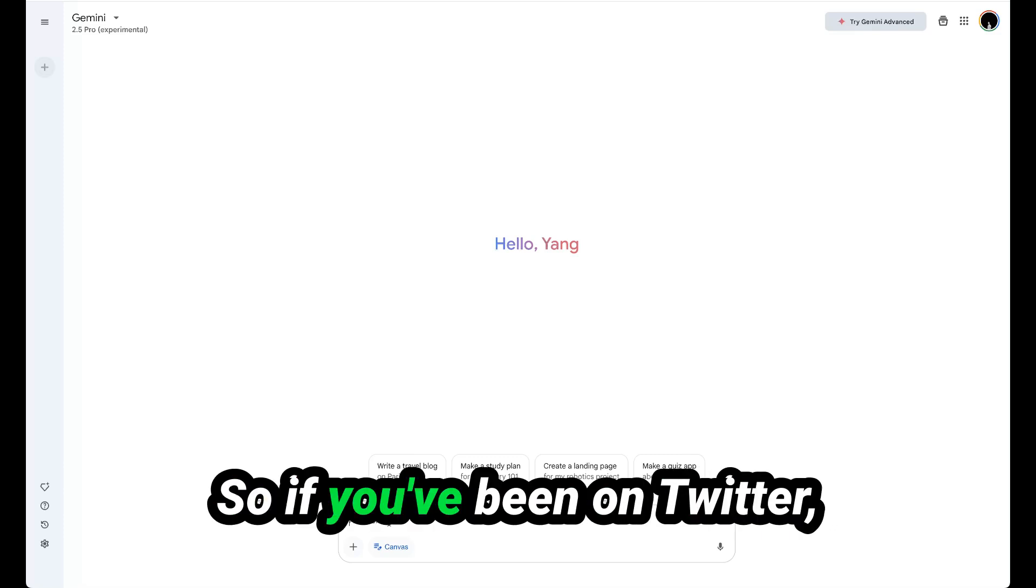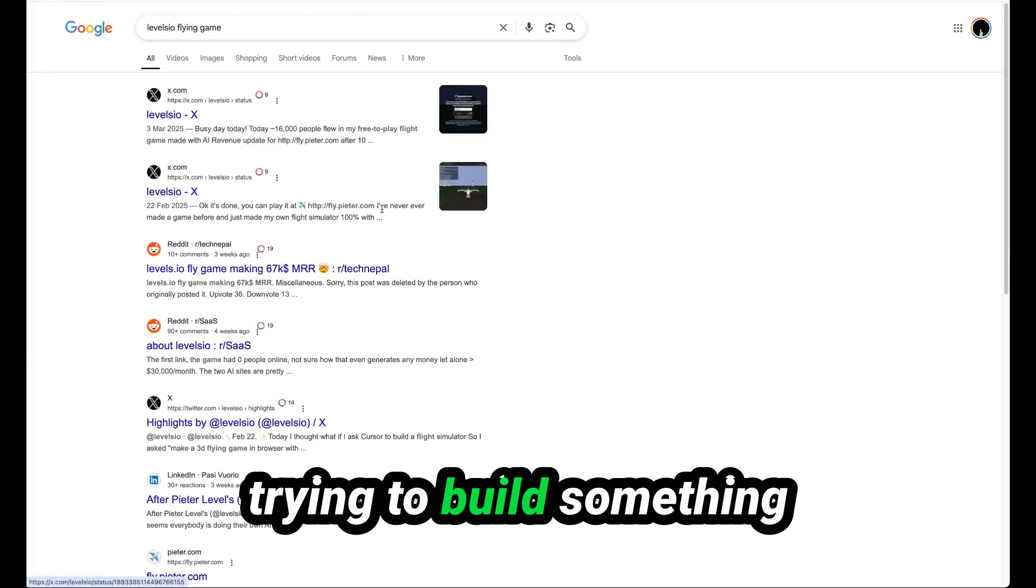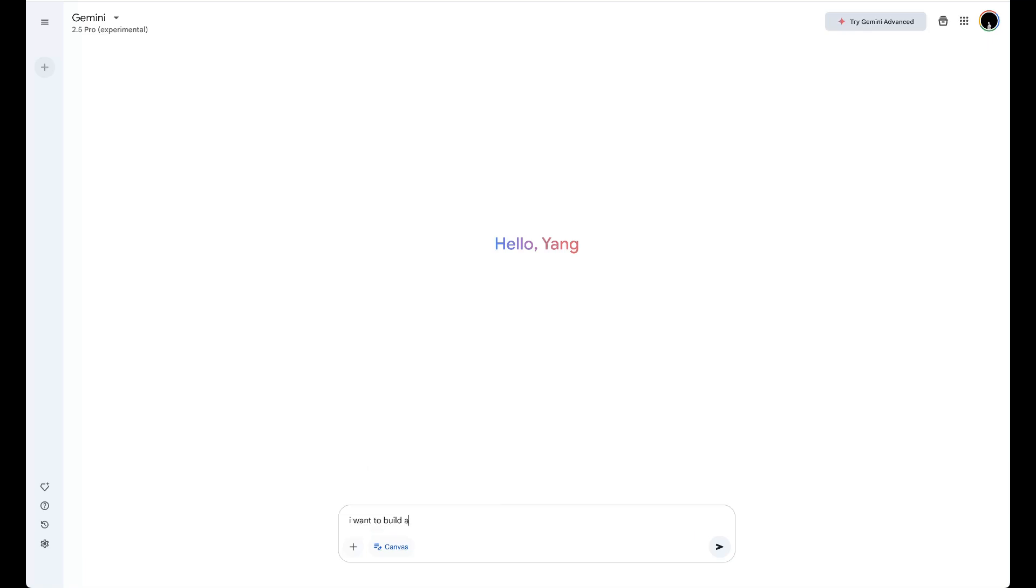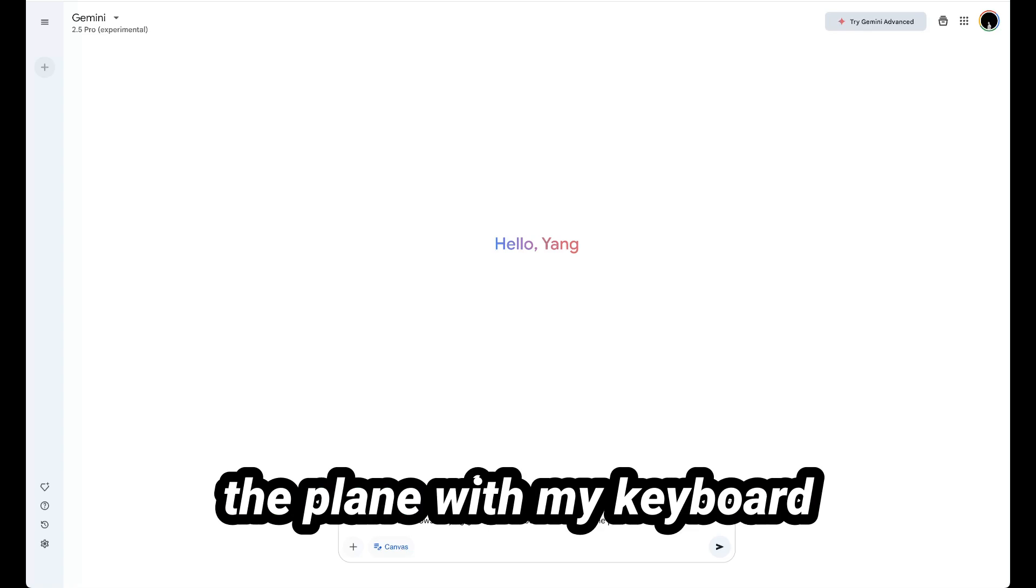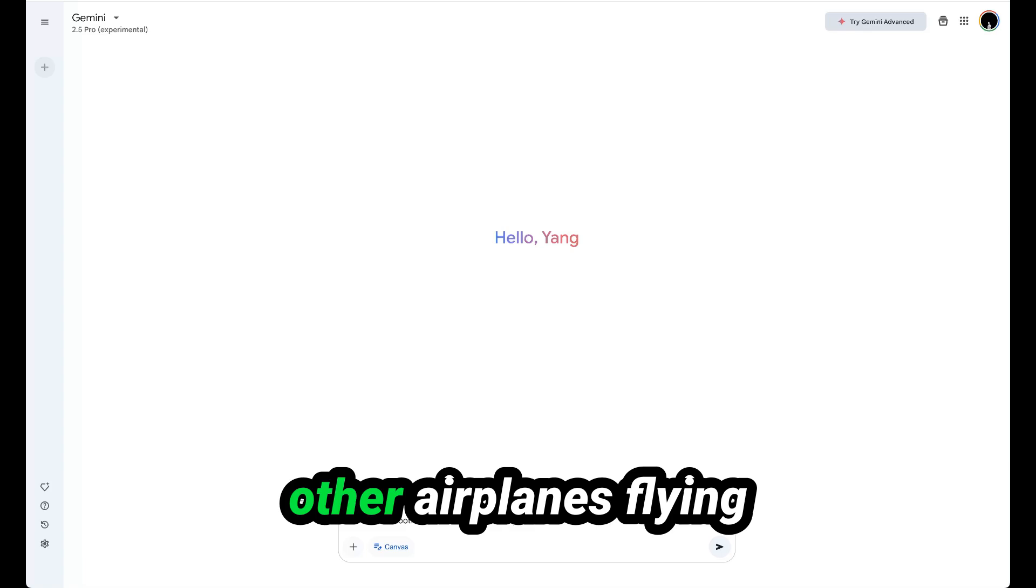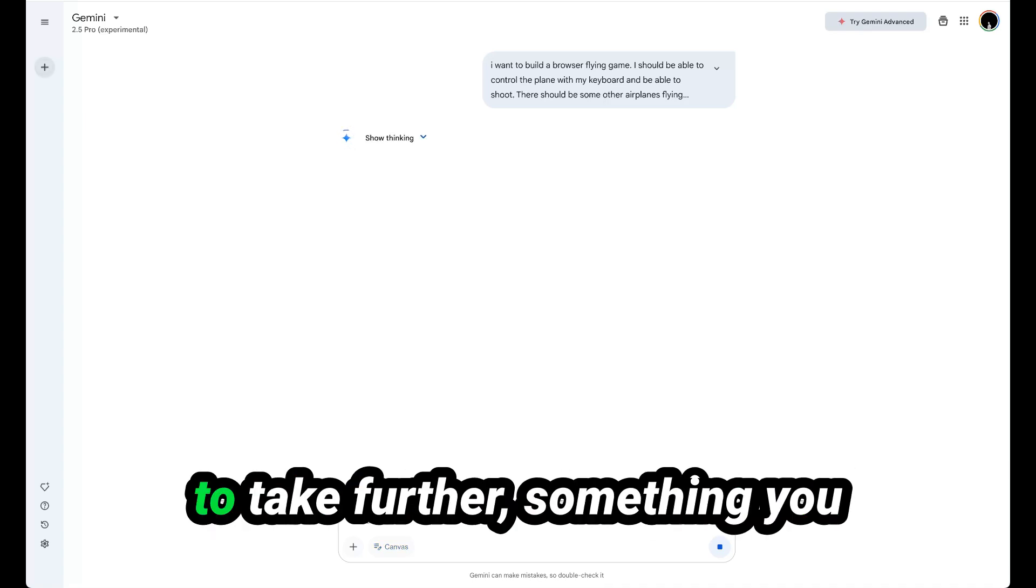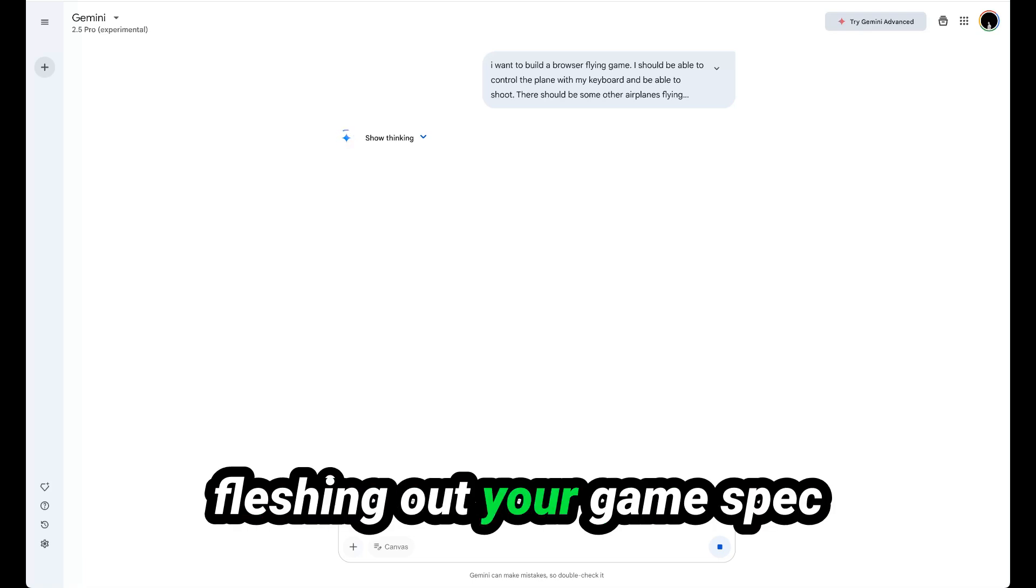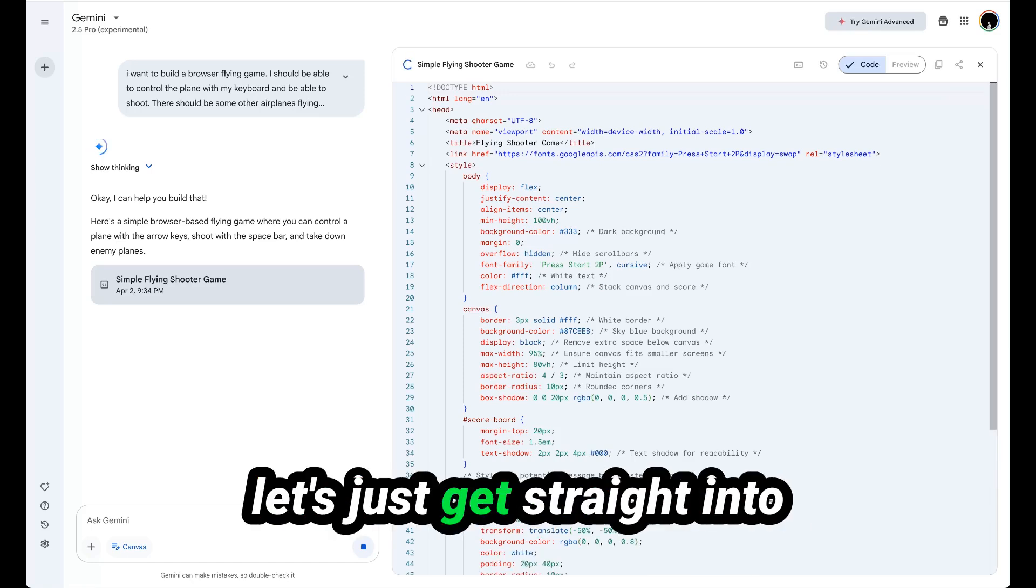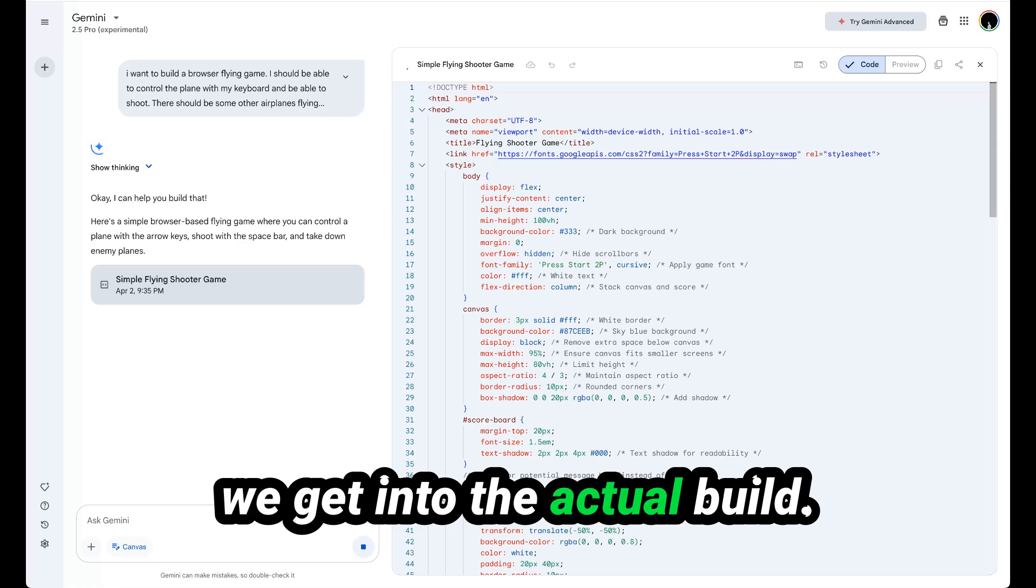If you've been on Twitter, you've probably seen Levels IO's flying game. So let's start with trying to build something similar to this. Let's come here and say I want to build a browser flying game. I should be able to control the plane with my keyboard and be able to shoot. There could be some other airplanes flying around for me to shoot. This is just something to start with. If you were doing this for a game that you actually wanted to take further, something you might want to publish online, I would recommend fleshing out your game spec first with the AI before you actually get into building. But for the purpose of this, let's just get straight into building, and maybe with our next game we can do a bit more specking before we get into the actual build.